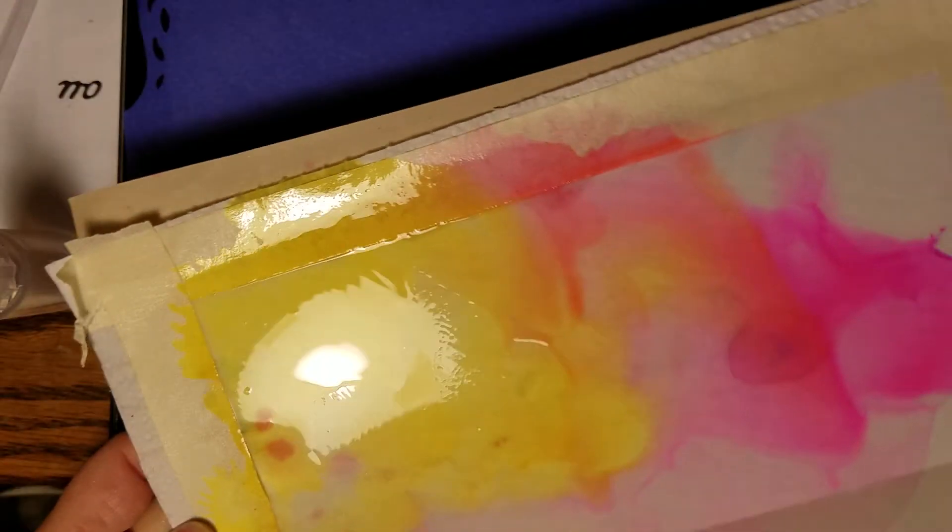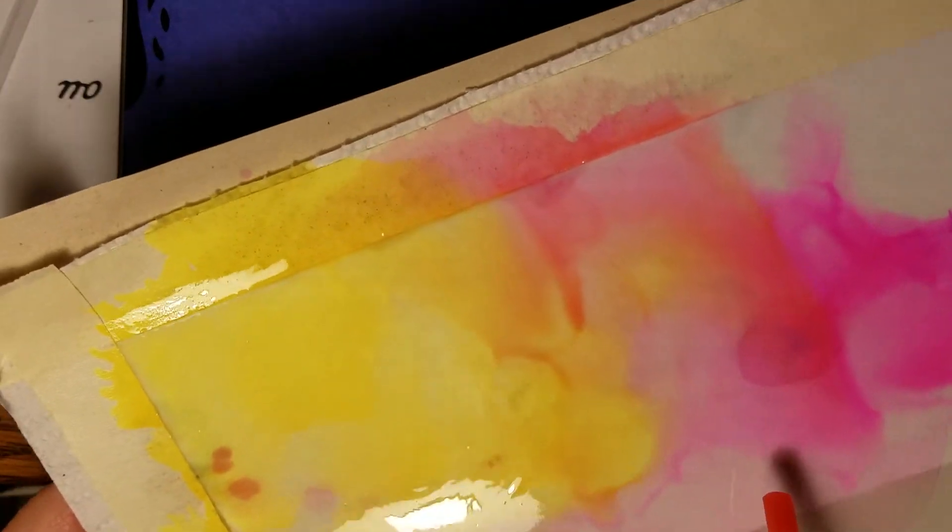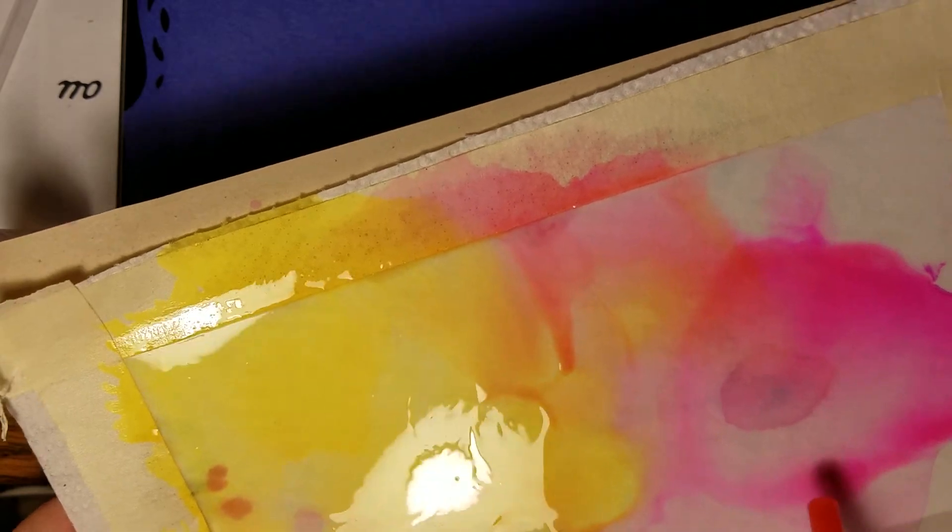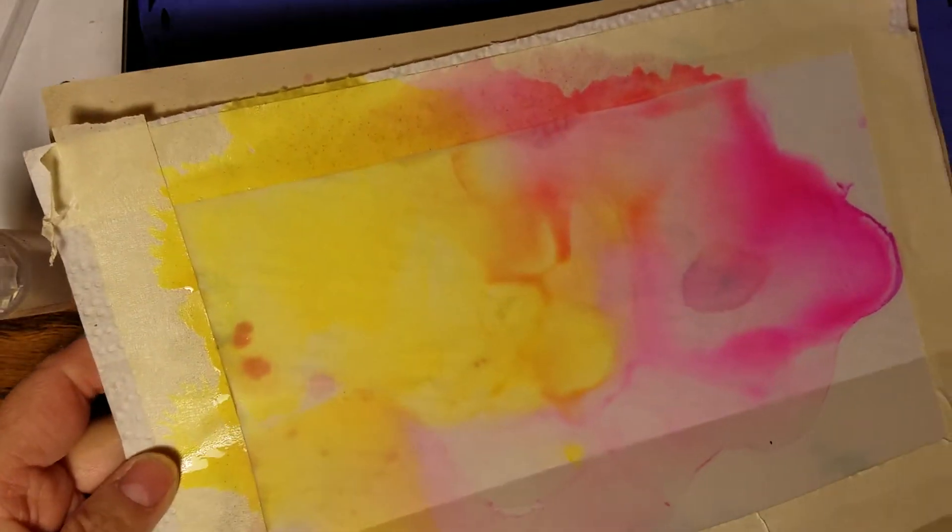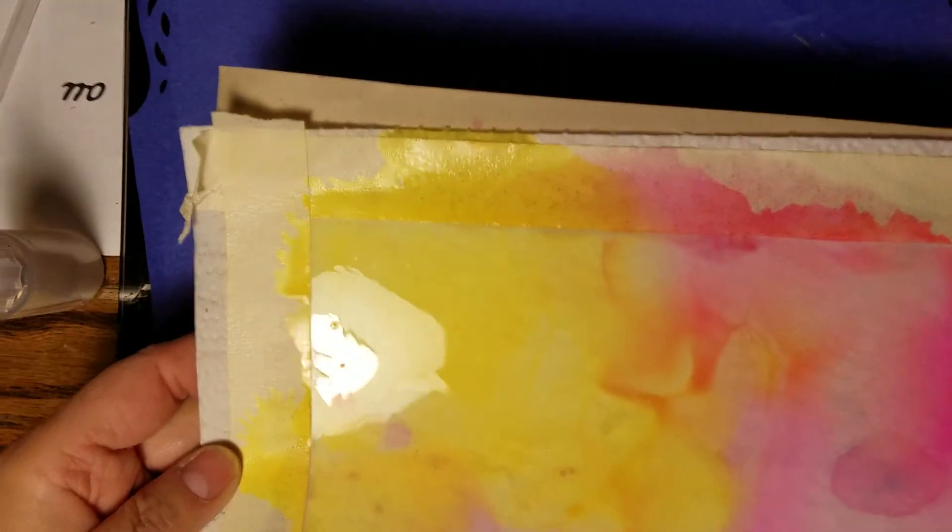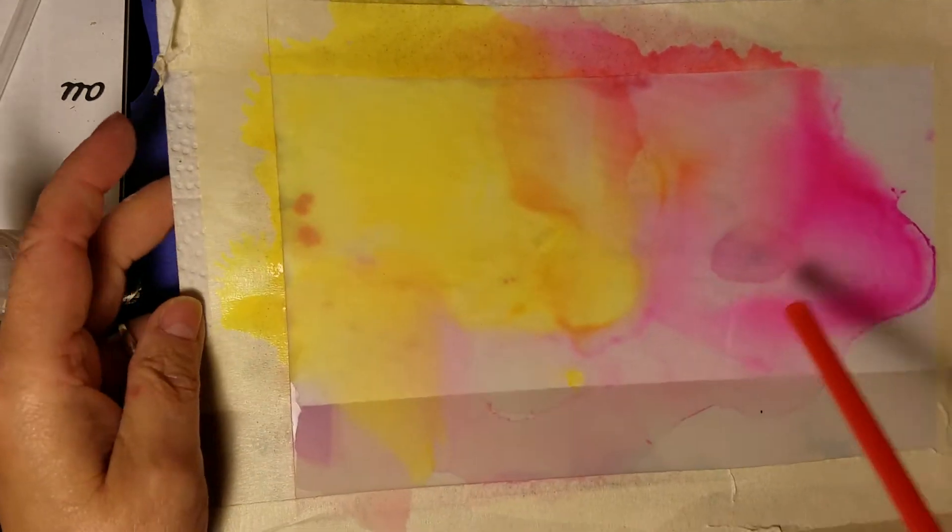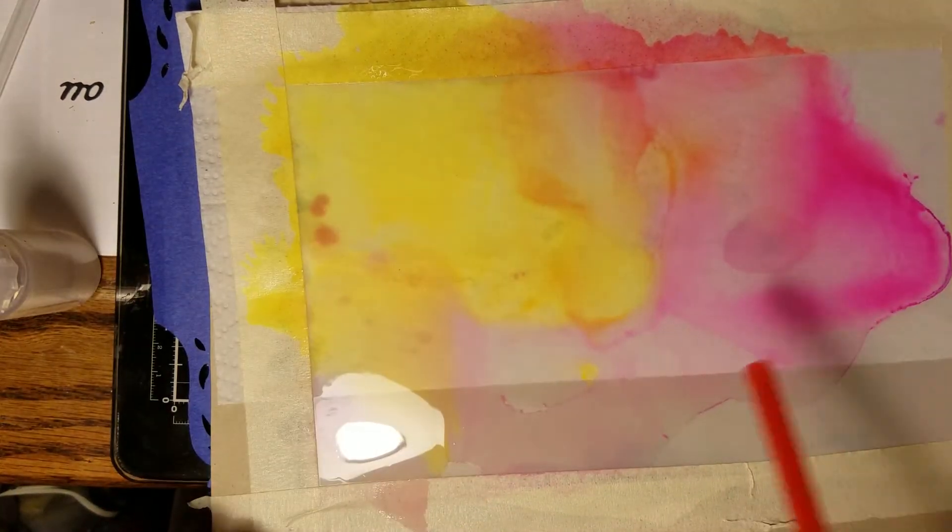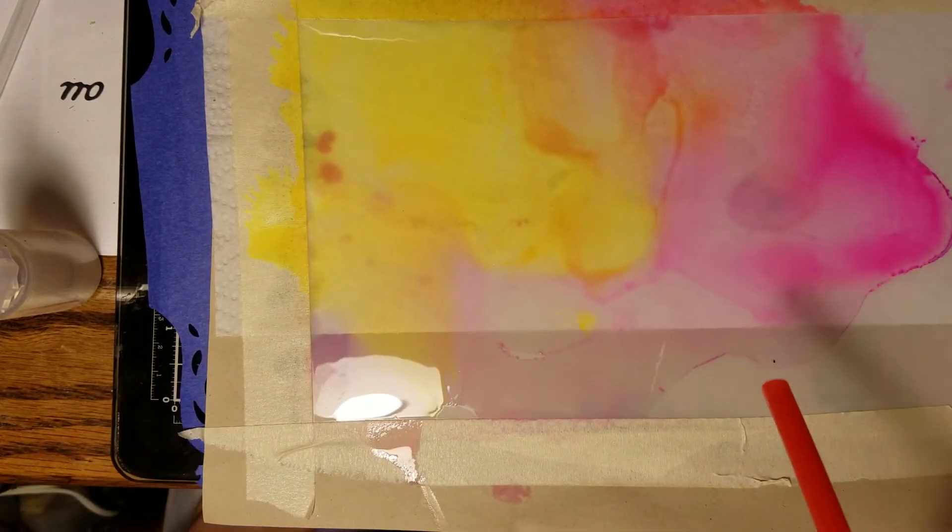When you choose your colors, you want to get colors that kind of go together so you're not left with a big brown mess where they collided with each other and don't mix.